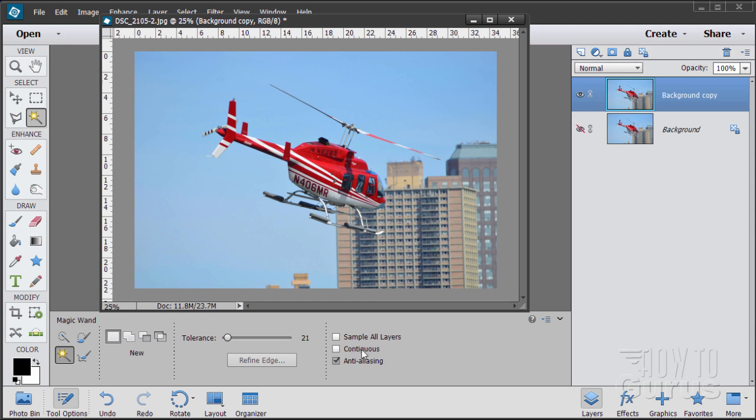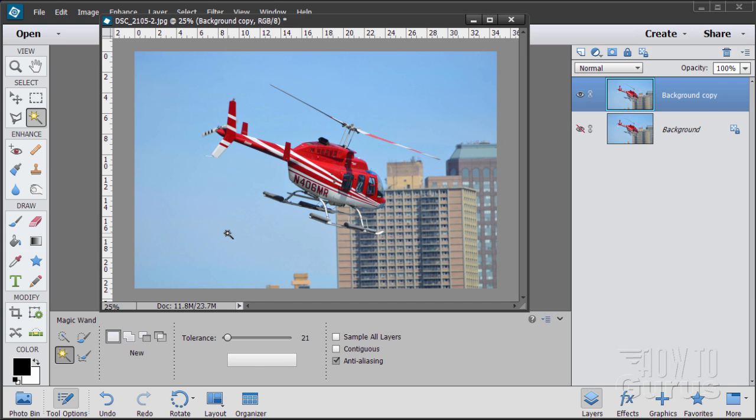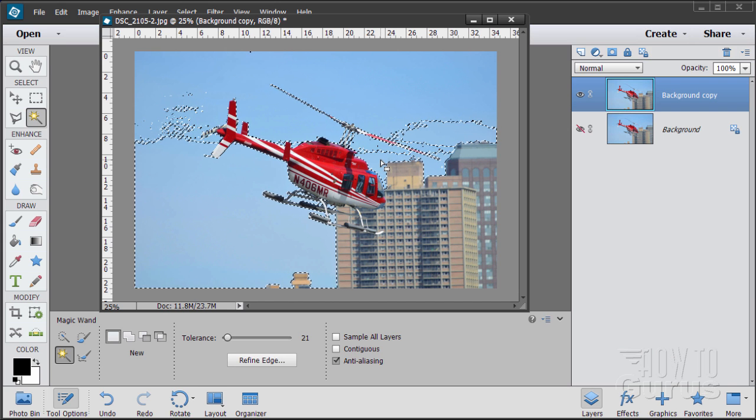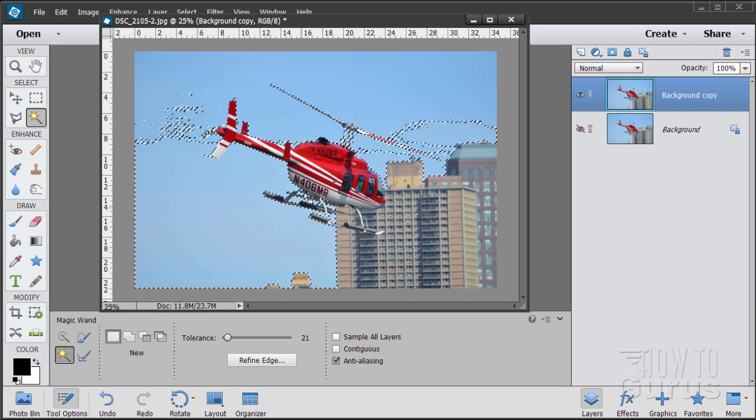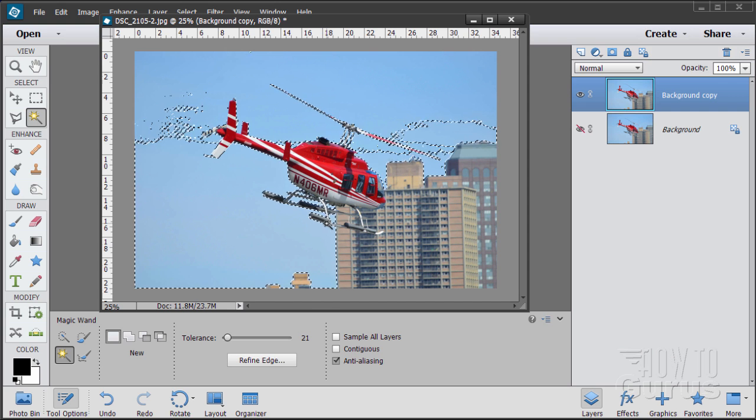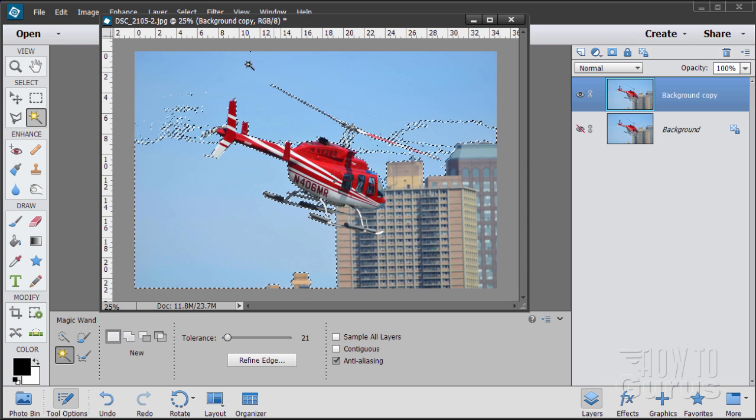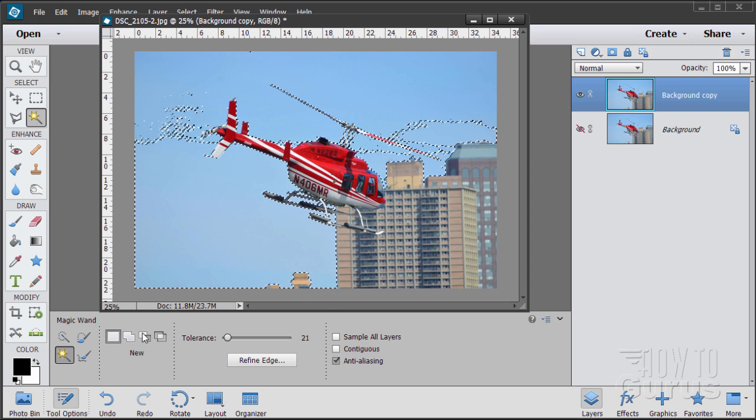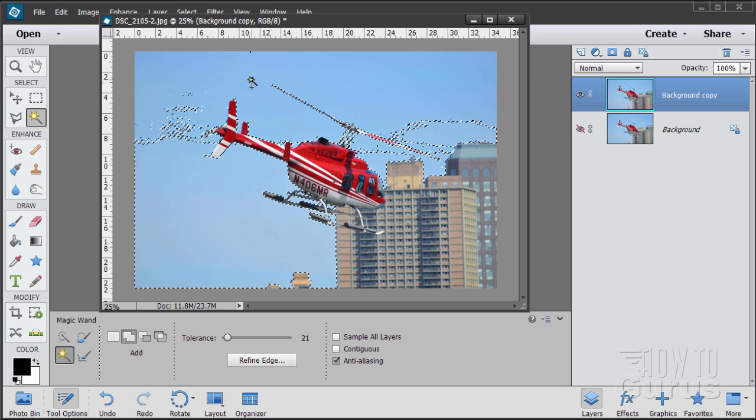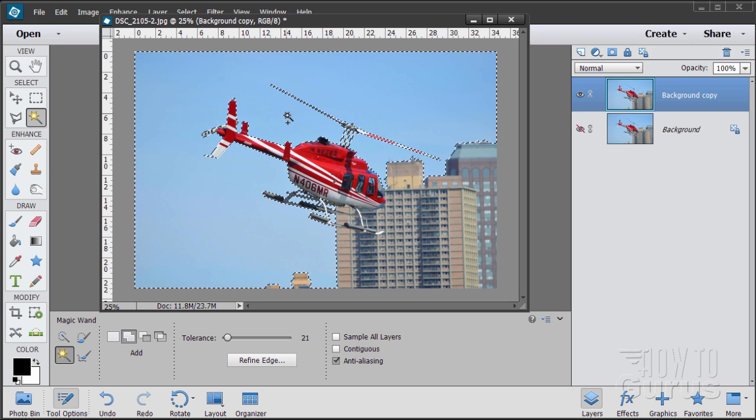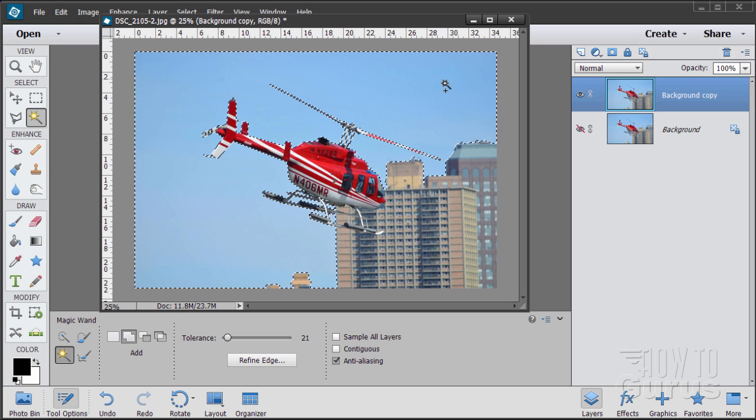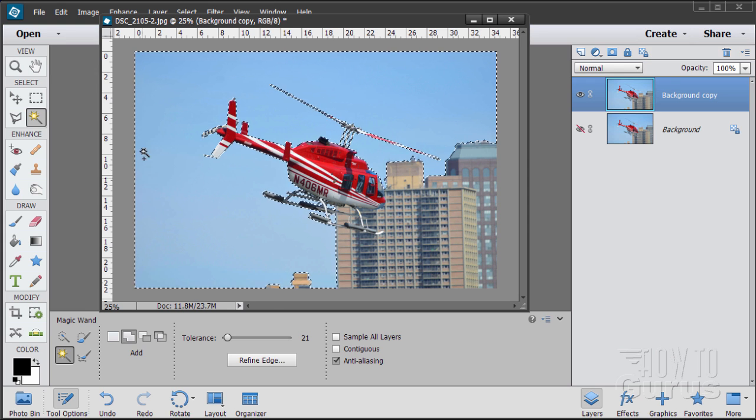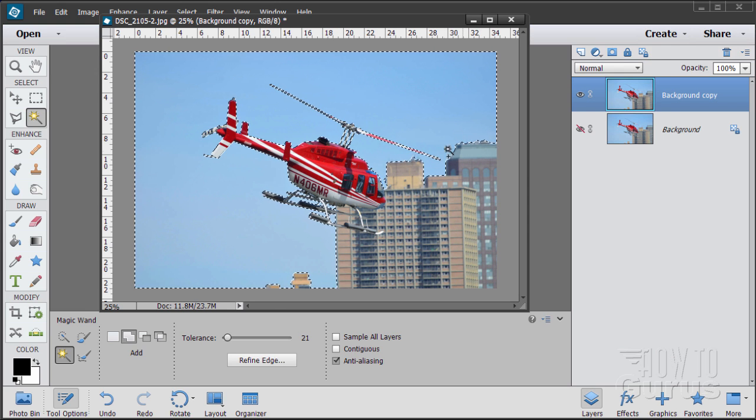I have mine set at new for a new selection. Tolerance at 21, which is a nice number to start off with, and then contiguous is not checked. You want that unchecked so that you get the stuff in here in between these skids. Contiguous means touching. I'm going to start by clicking right down here in the middle someplace and that gets most of the area. I need to add the area up here, so change this to add and click in the middle of that top section.